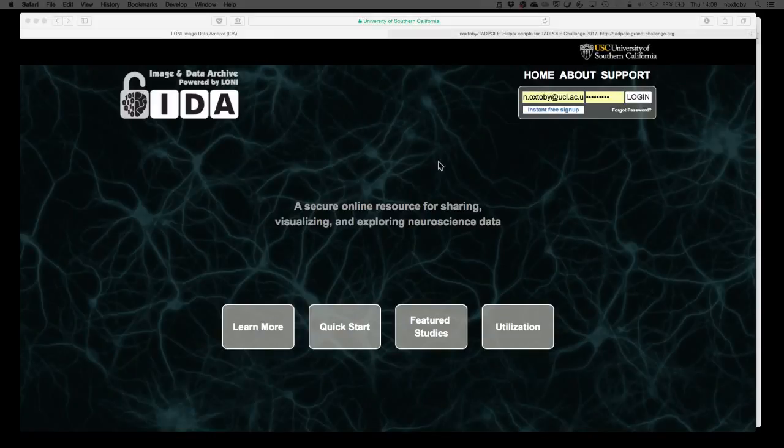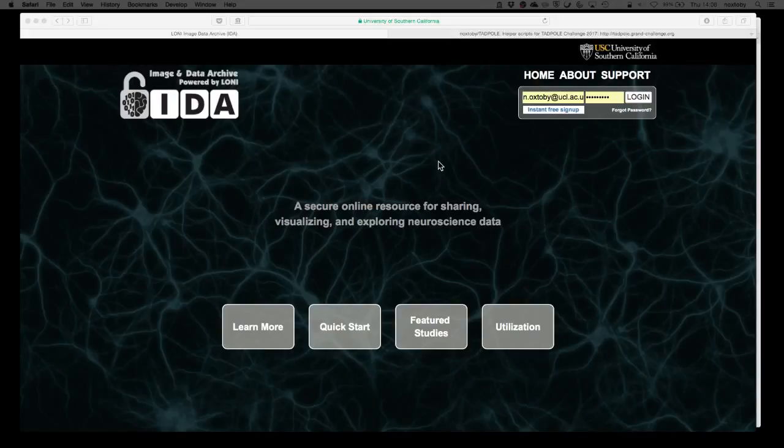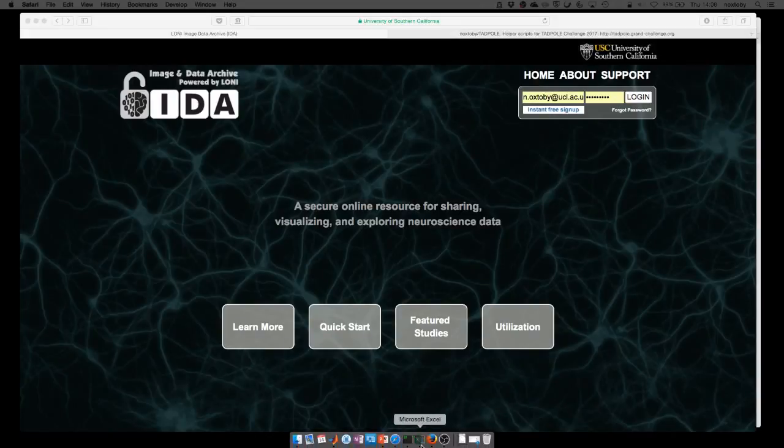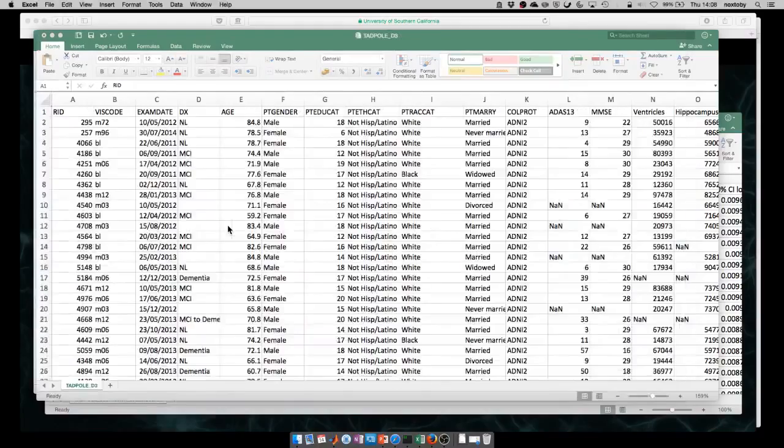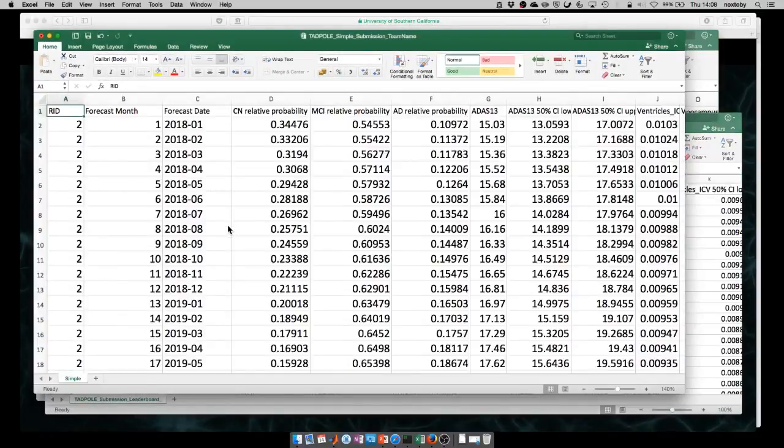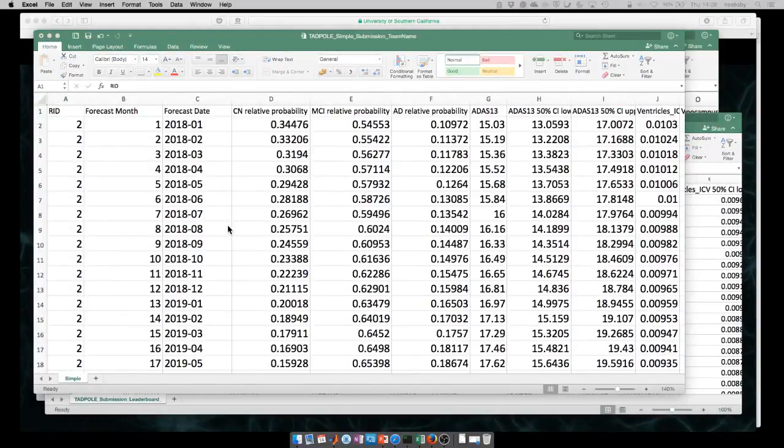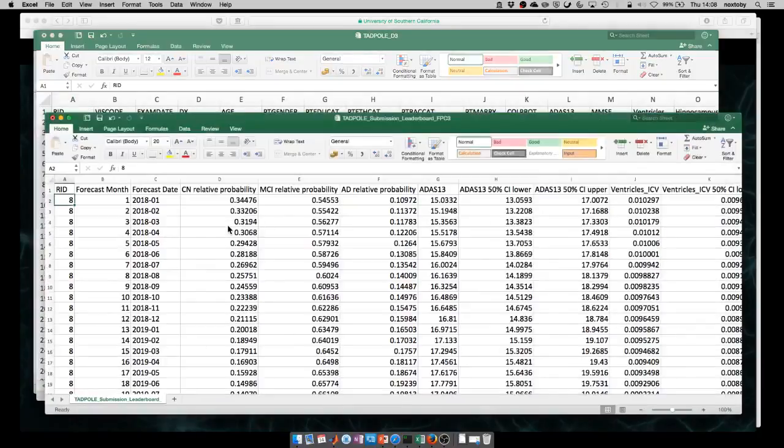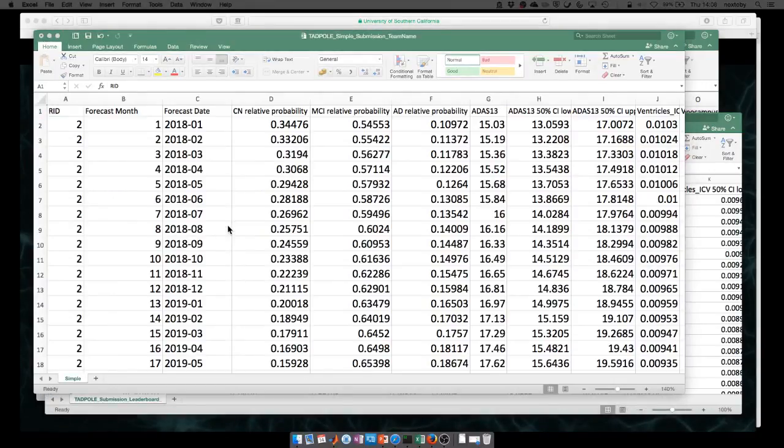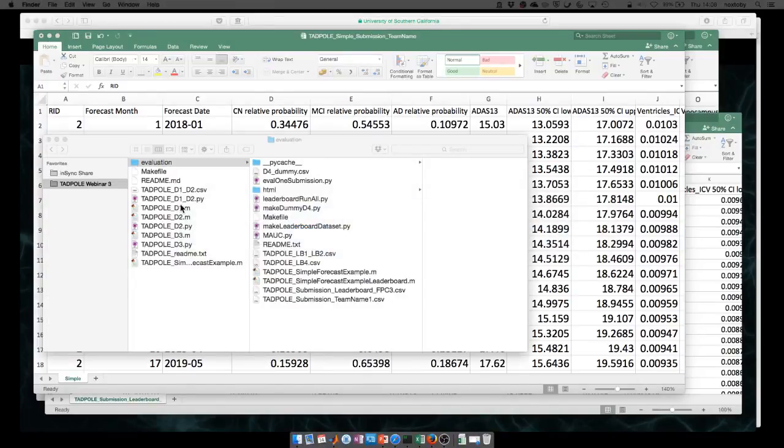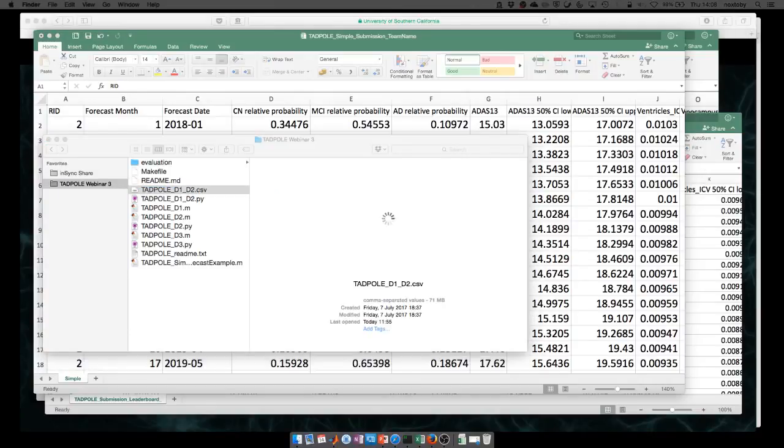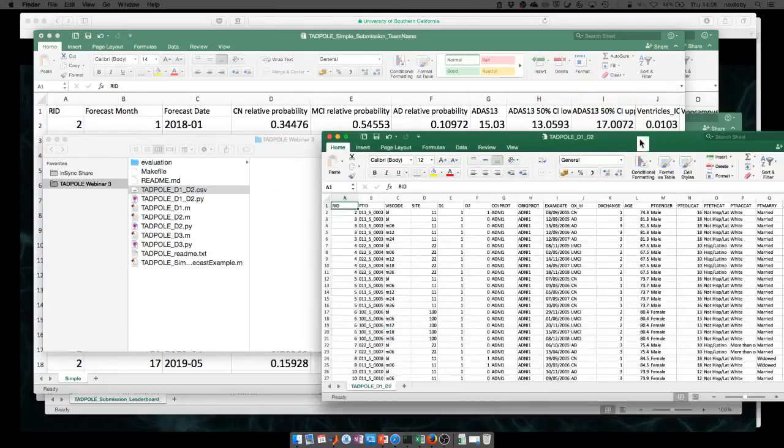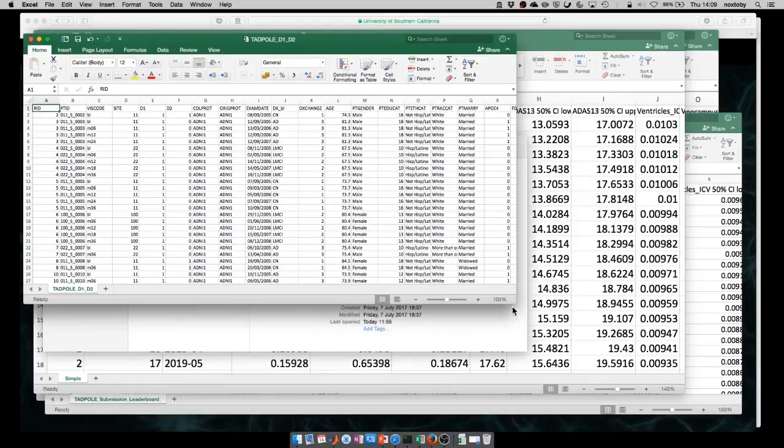Hi, I'm Alex. I'm just going to talk through the Tadpole data sets. There are three main data sets involved in Tadpole. The first is D1, the training data set. This contains information from individuals with at least two time points in ADNI. This is the data that you're going to be training your models on. The second data set is D2, the prediction data set, which lists the individuals that you should provide forecasts of future measurements for. The final one is D3, an additional prediction data set containing a single time point and a limited set of variables, which is a scientific experiment to see how different models perform with less of a rich history of information about individuals.